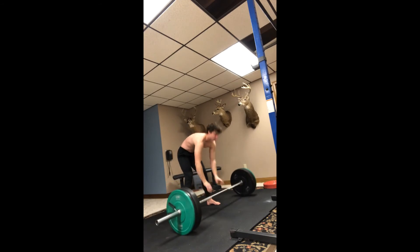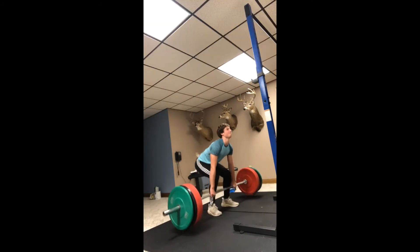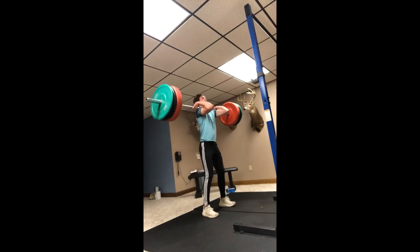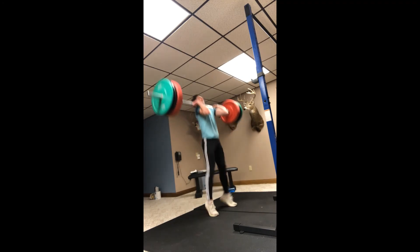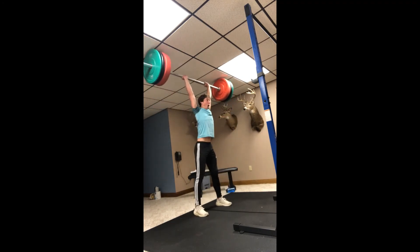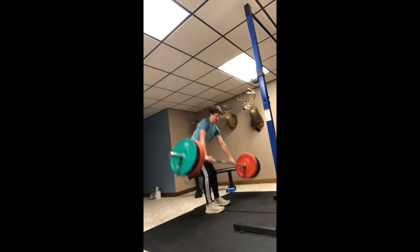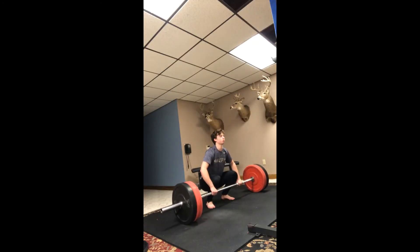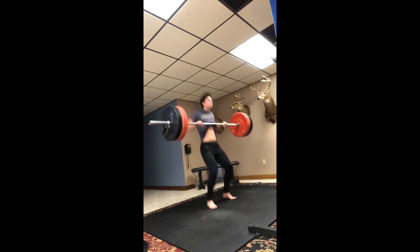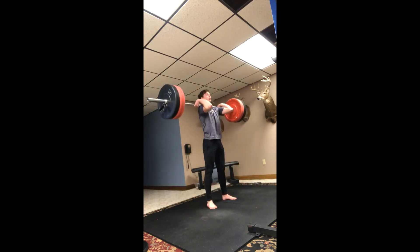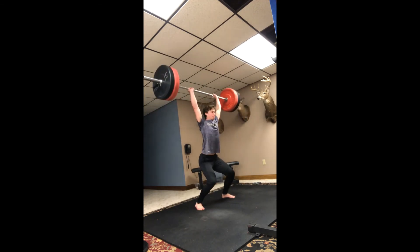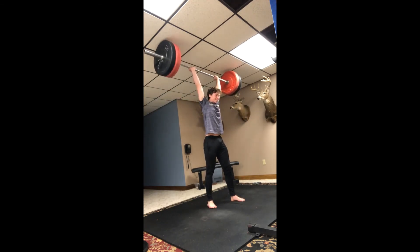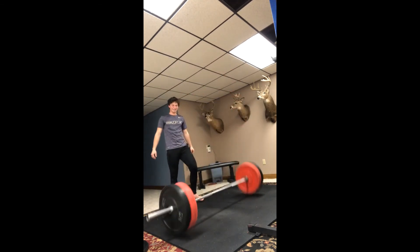Same thing with the clean, you'll notice my hips rise really quick, and the jerk is just super wobbly. And then, here's after Smolov, clean is just way more solid, and then the jerk is okay, not great, but I'll work on it.